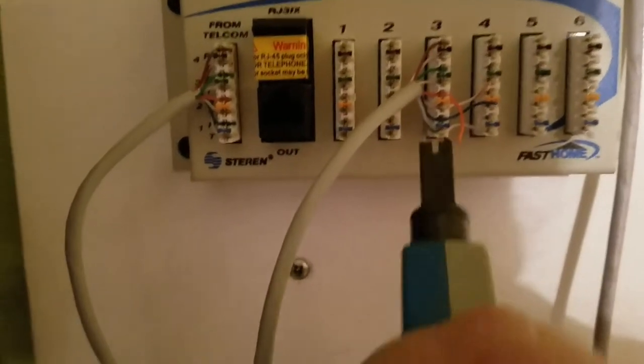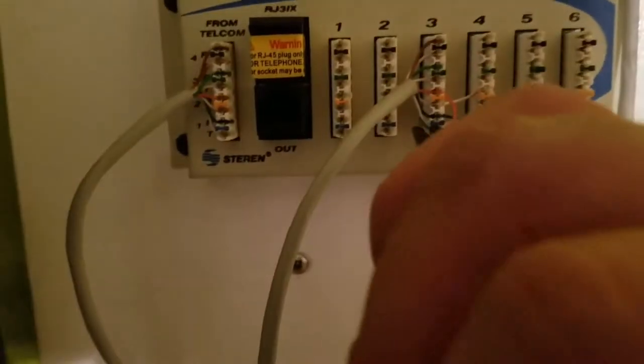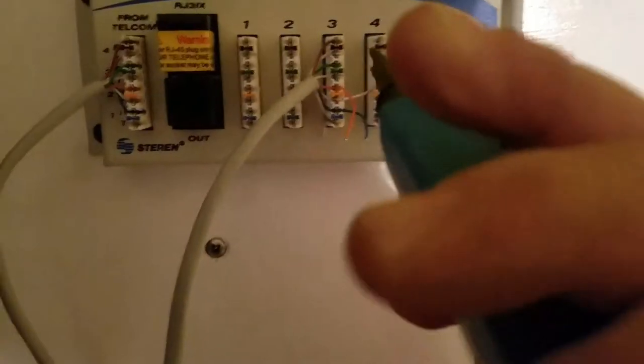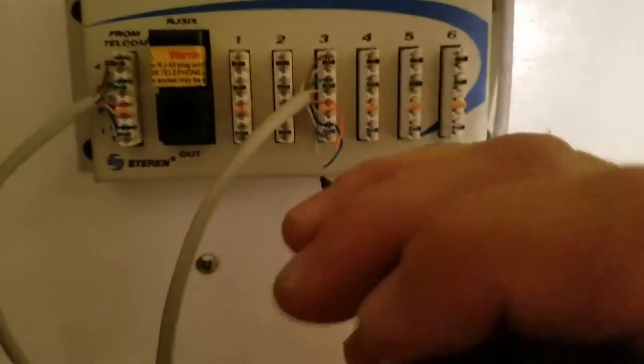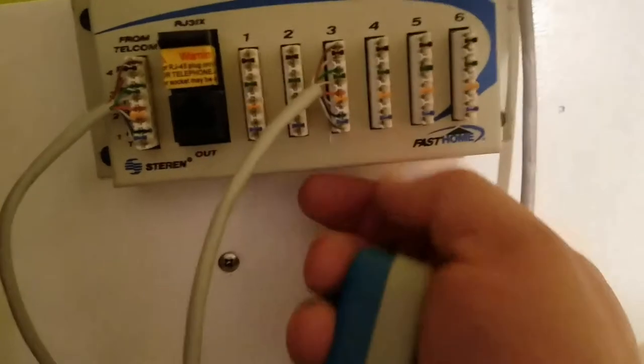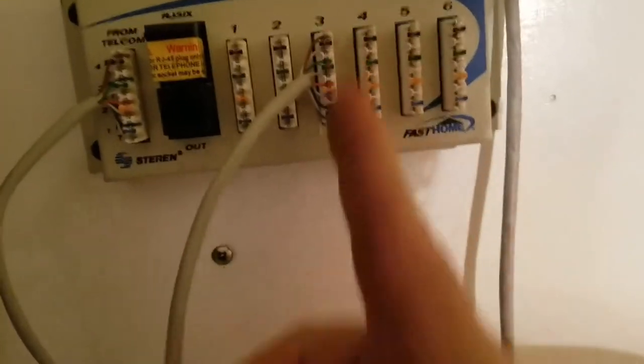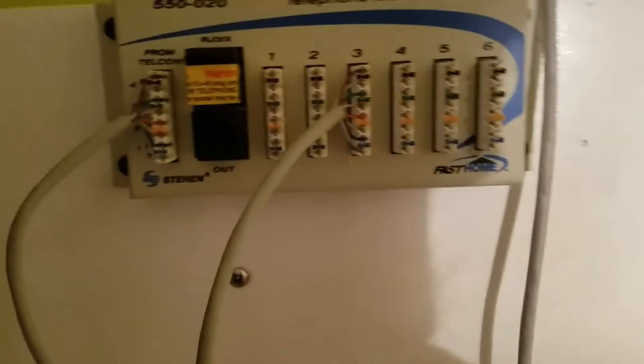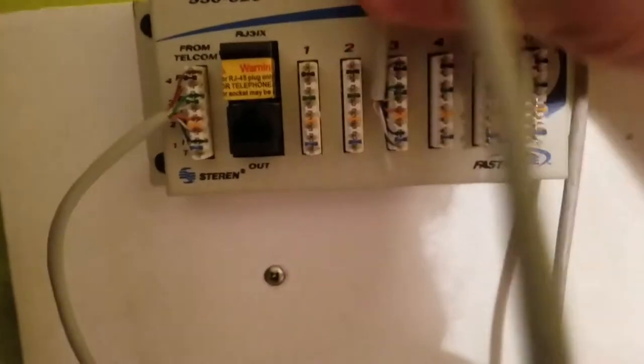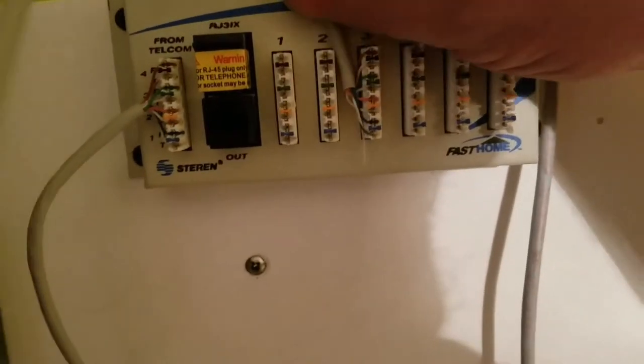See I've got the cut side to the outside. And we've punched her on down. Now we simply route the cable up and away.